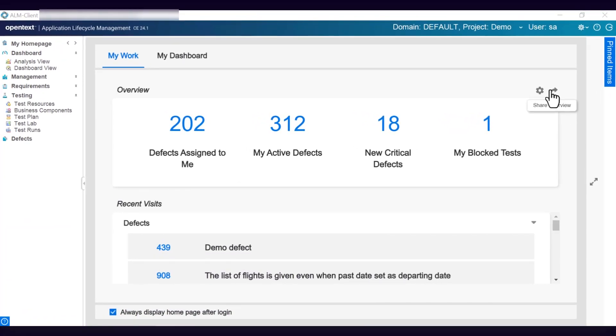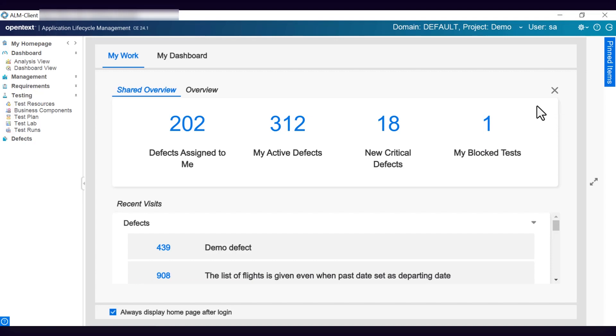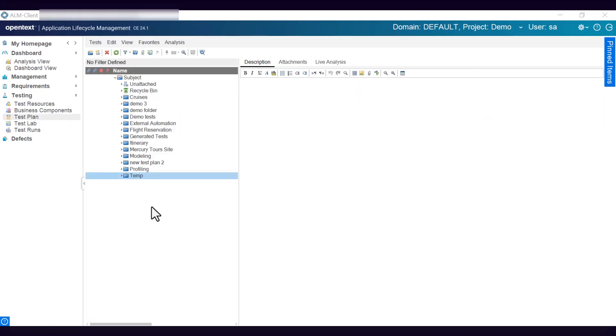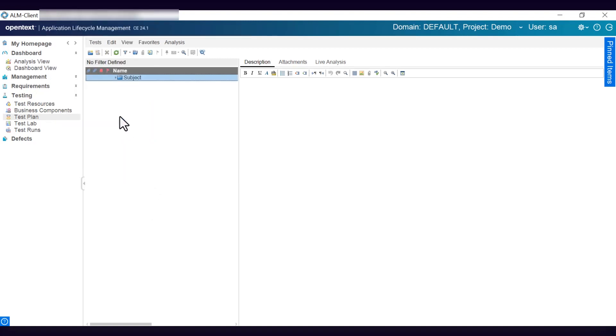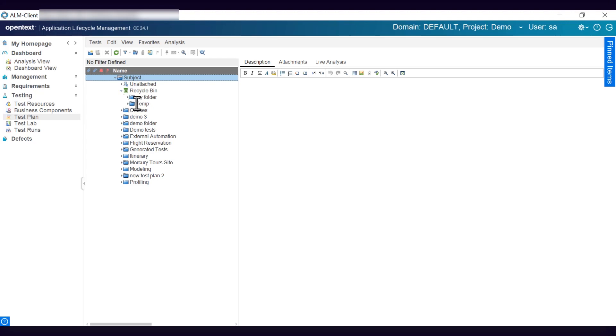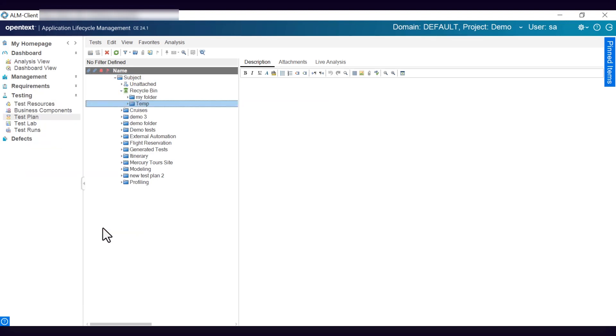With the Share Homepage permission, you can share your homepage overview by a single click. You can move unwanted items into the Recycle Bin and restore them whenever you want to reuse them. The Recycle Bin safeguards entities from accidental deletion, minimizing the impact of user errors on data loss.